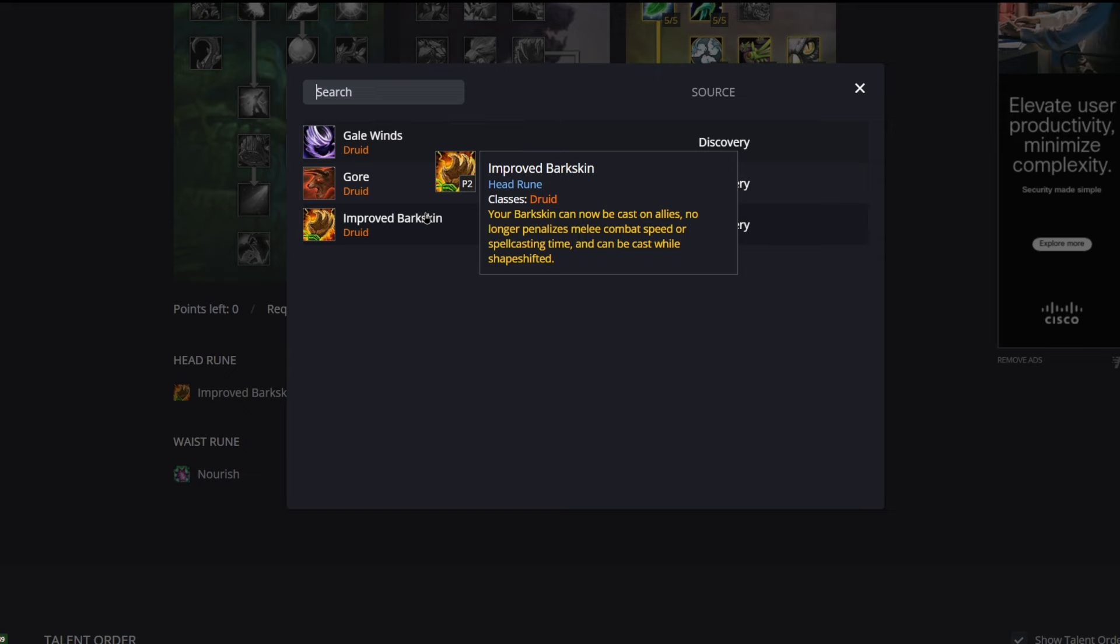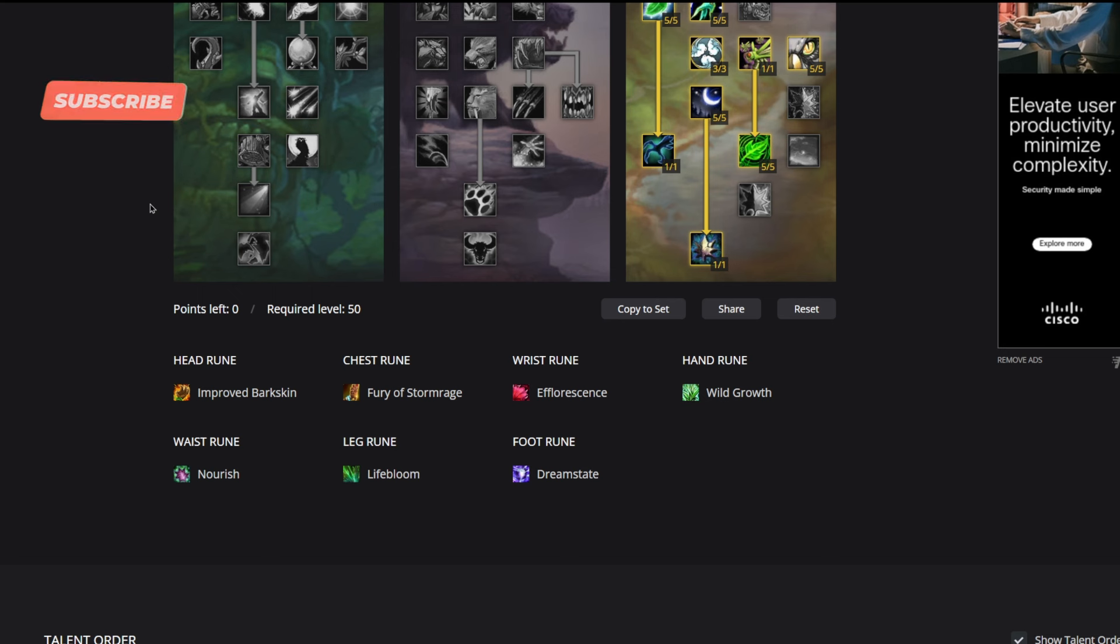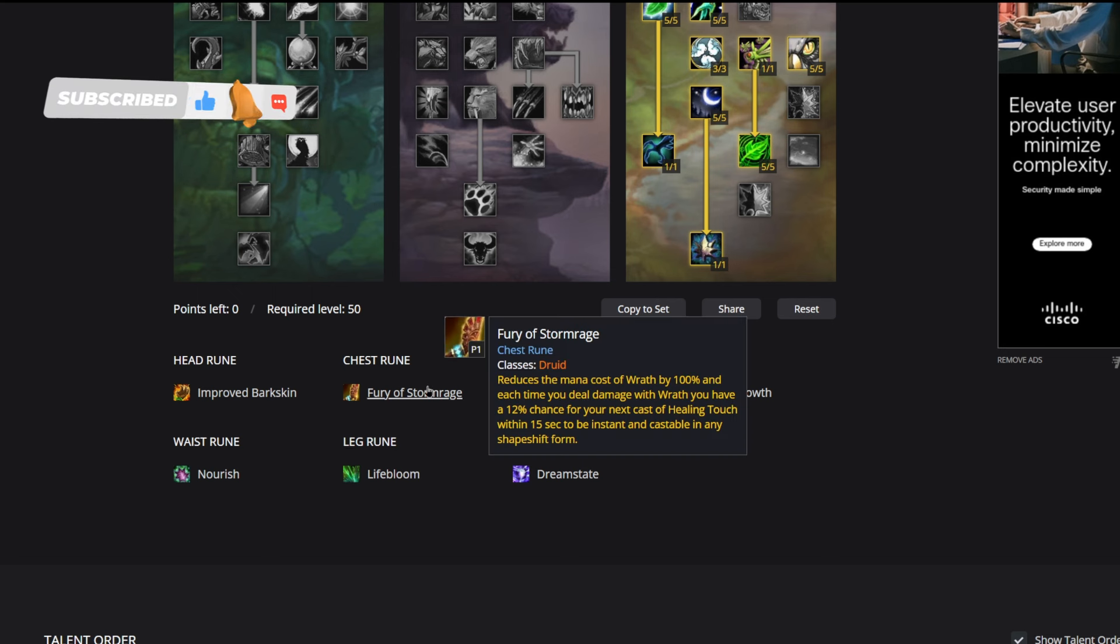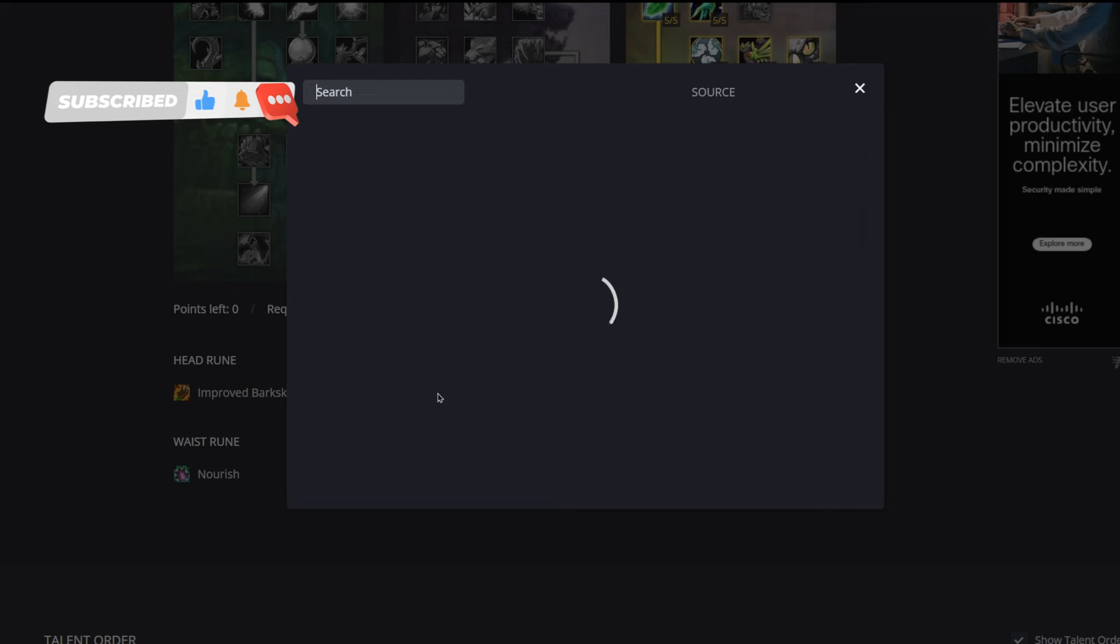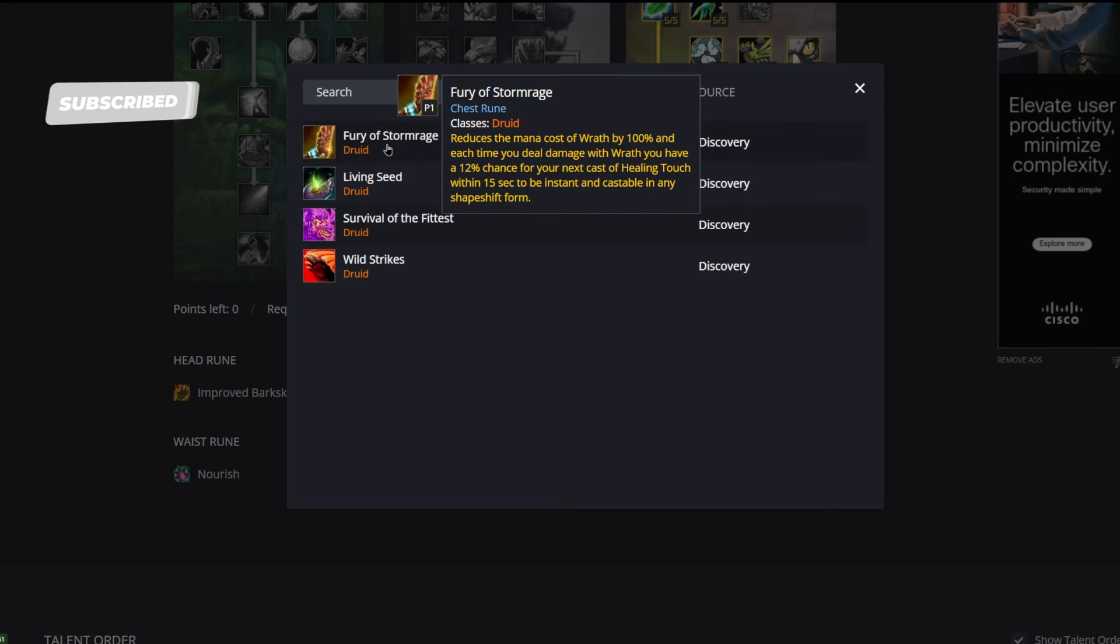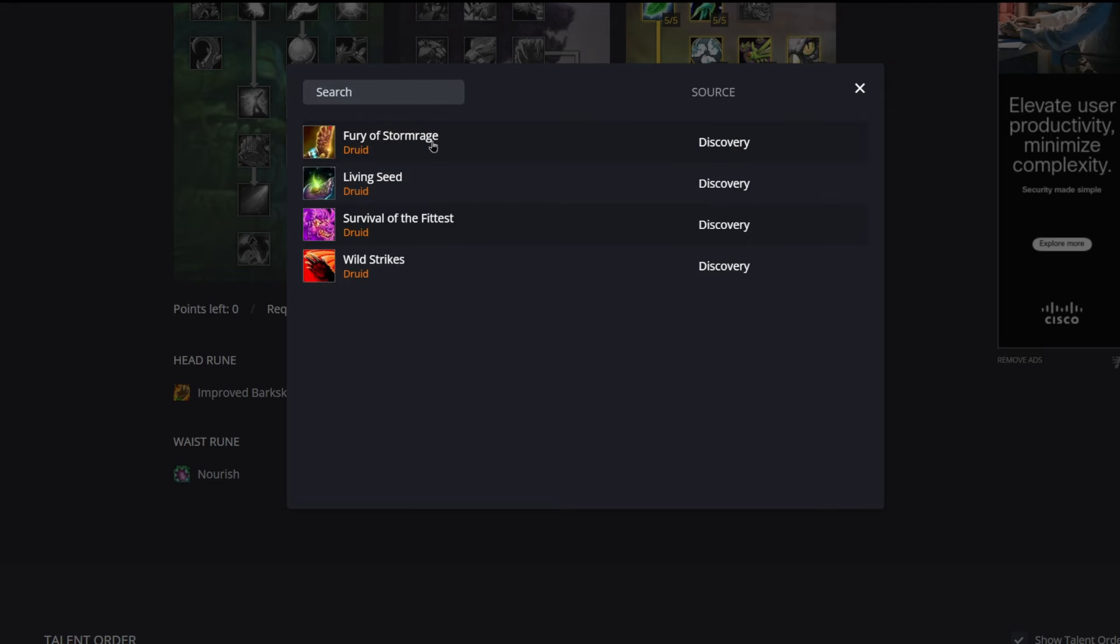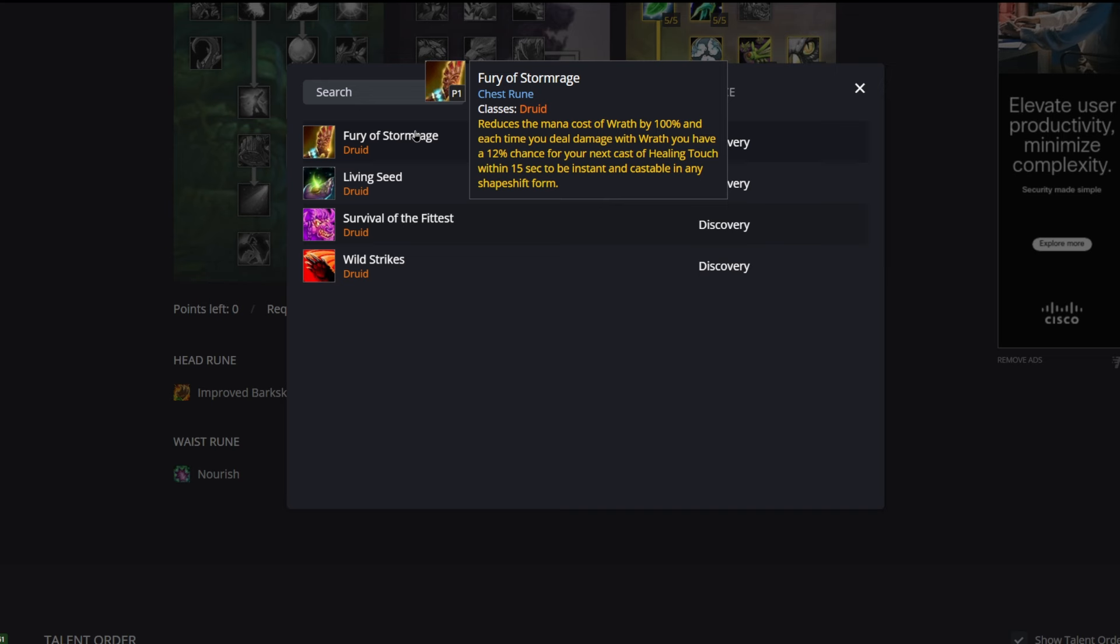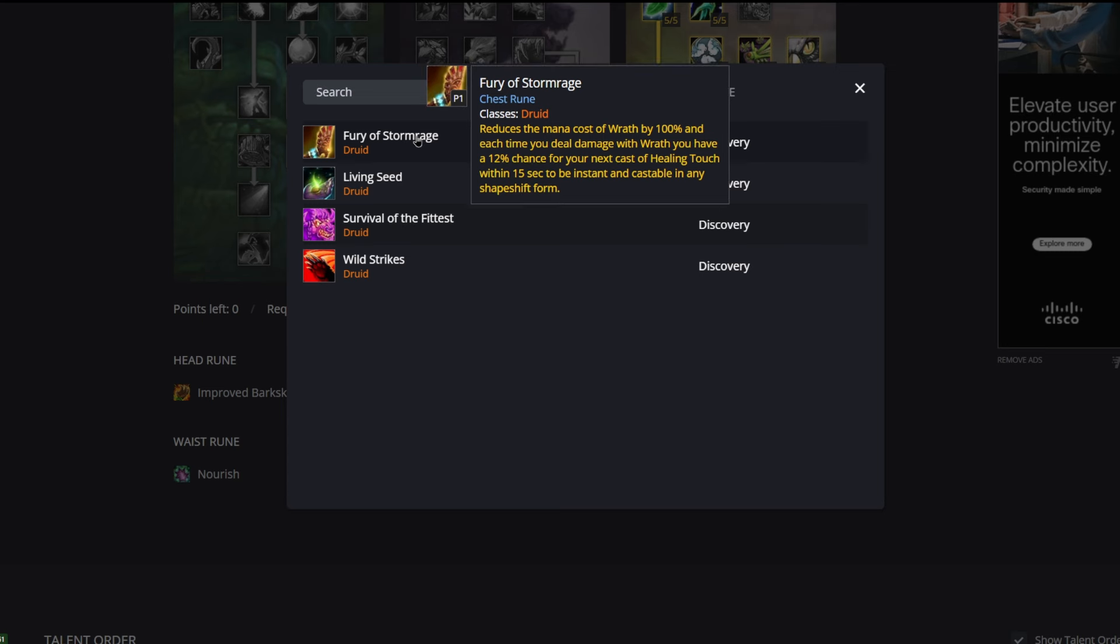Going into our chest we have Fury of Stormrage. This is going to be really key to our rotation. This is where the five points in Wrath comes in. It reduces the mana cost of Wrath by 100%, and each time you deal damage with Wrath you have a 12% chance that your next cast of Healing Touch within 15 seconds is instant and castable in any shapeshift form.